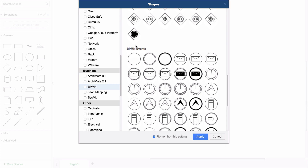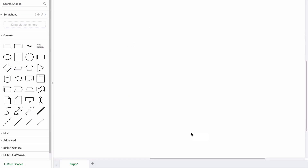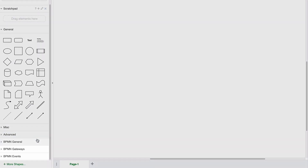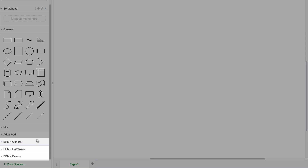To enable the BPMN shapes, click on the checkbox, then on Apply. Back in the editor, you will see the newly enabled BPMN shapes in the left-hand panel.